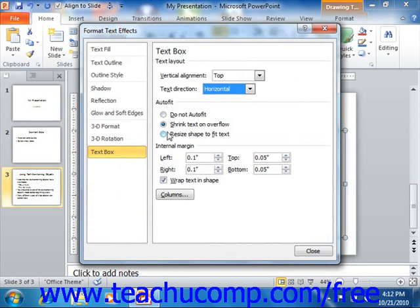You can set the internal margin used by the text containing object by changing the amount of spacing shown in each spinner box for the left, right, top, and bottom sides of the object.